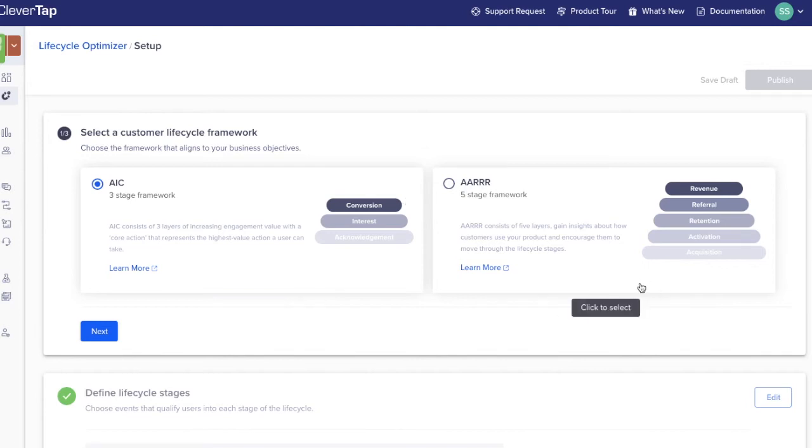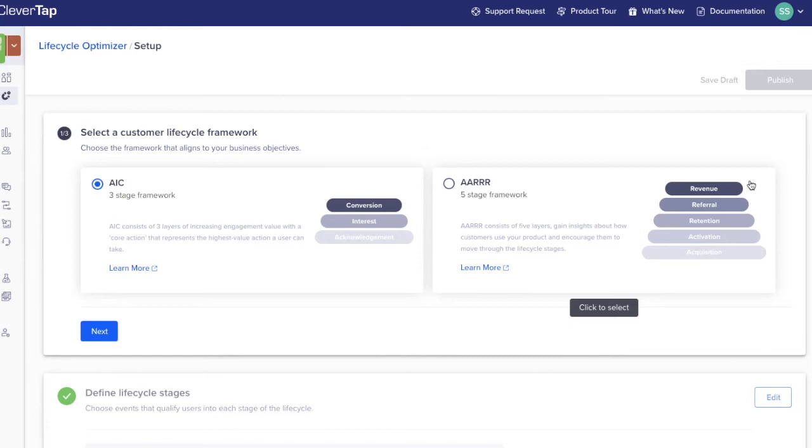Brands that choose the AARRR framework examine user progression through sequential steps. The five defined stages of this model are acquisition, activation, retention, referral, and revenue. This framework is commonly used by verticals like e-commerce and travel.